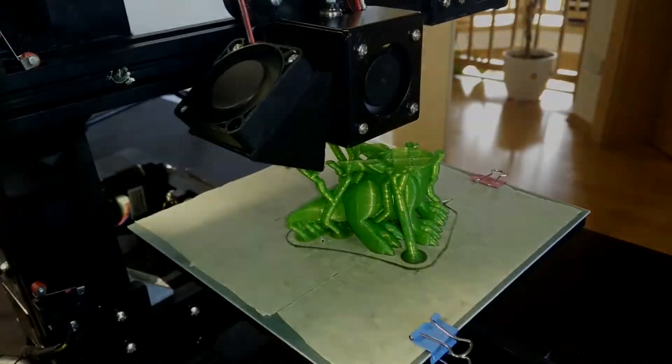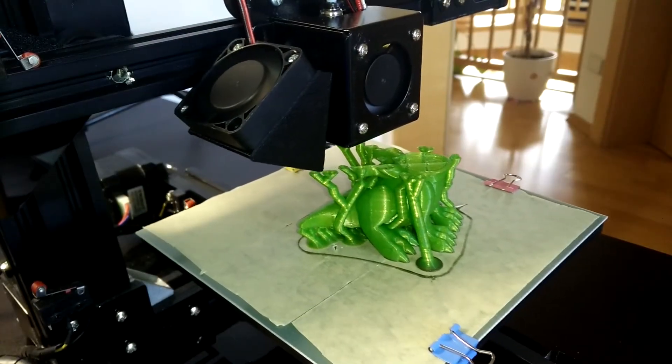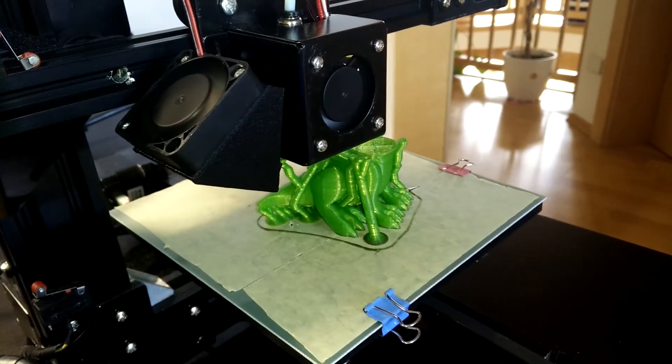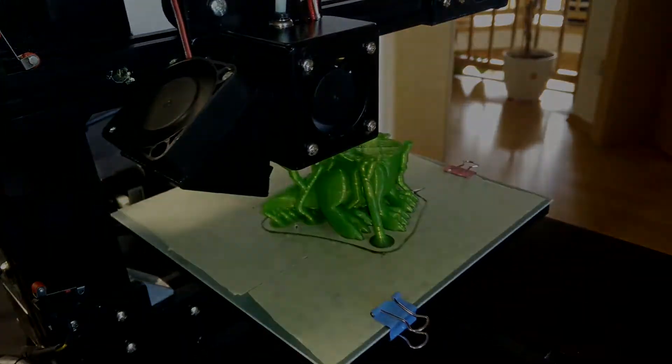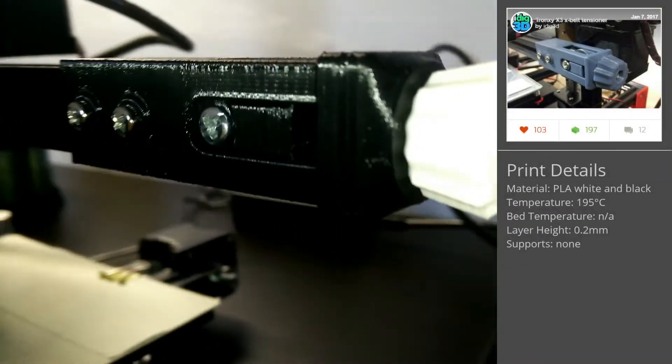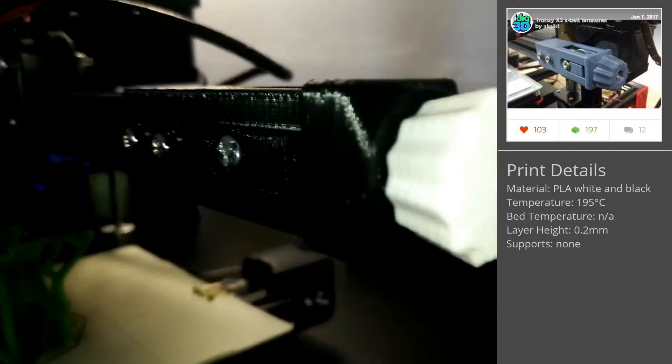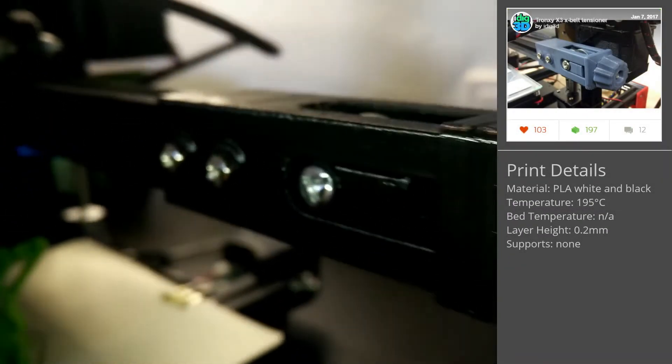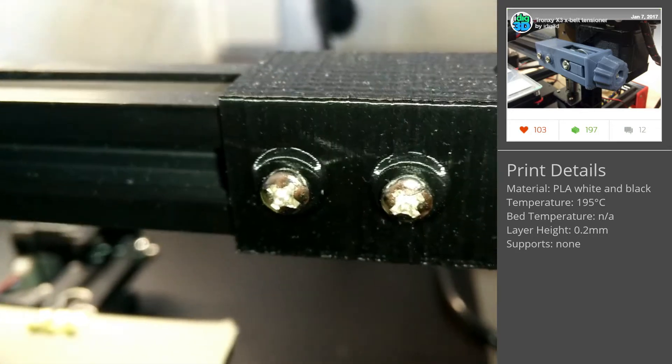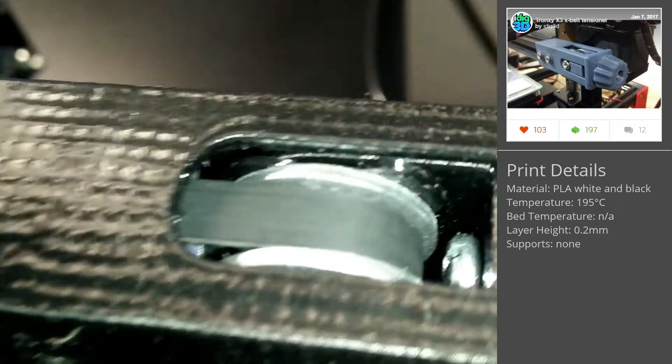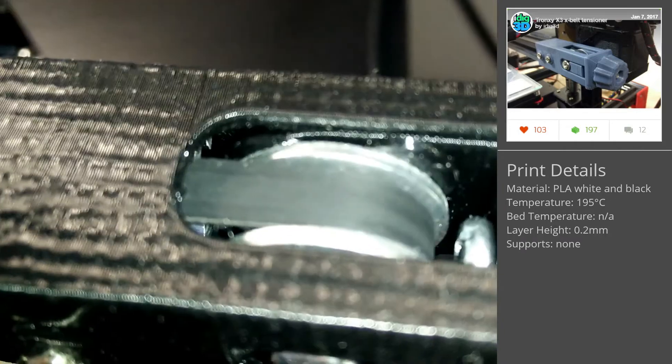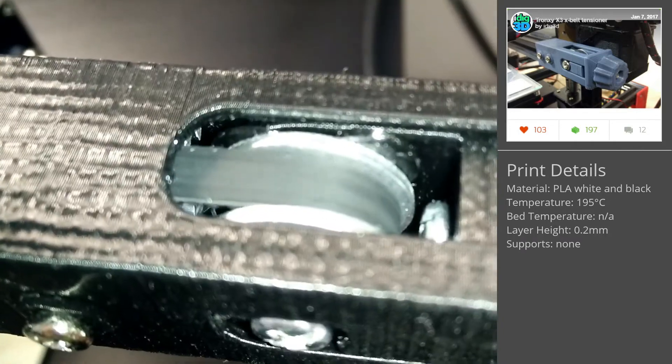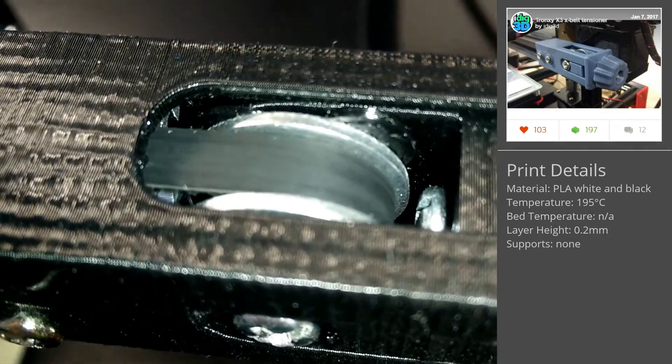There was another thing that annoyed me on the X1 since I have it, namely the loose belts. After a short research, I found a working design for the X belt, again designed for the X3, that actually fulfills all my prerequisites. It has a knob, allowing you to conveniently tension and un-tension the belt. Then it also requires only one 25 or 30mm long M5 screw and one M5 nut.